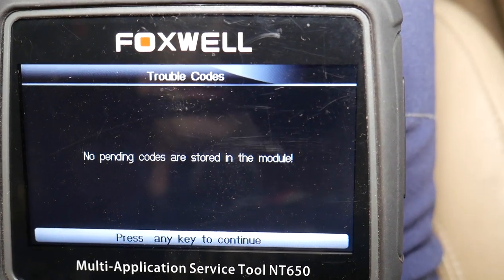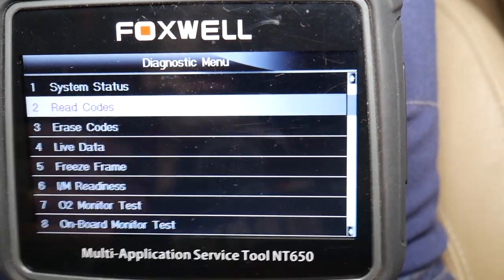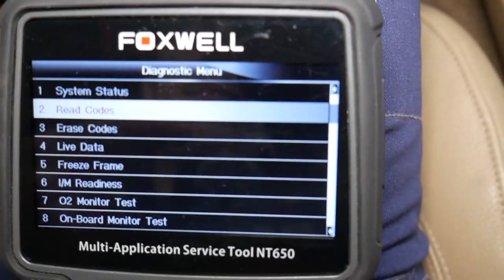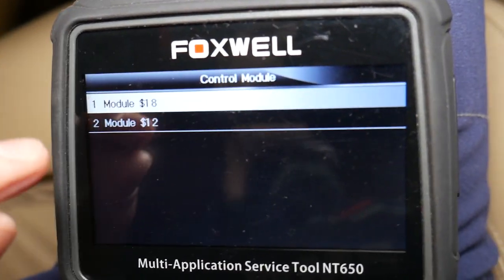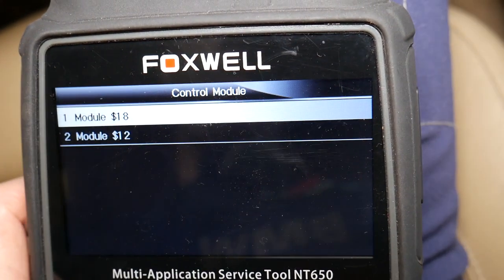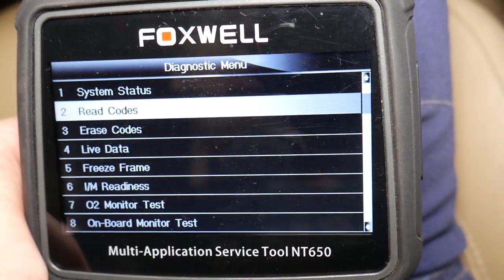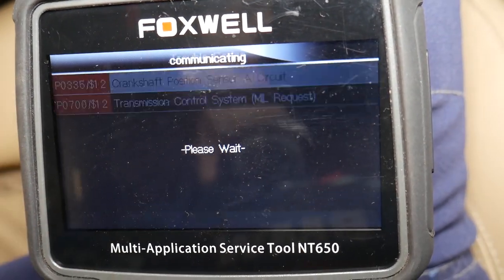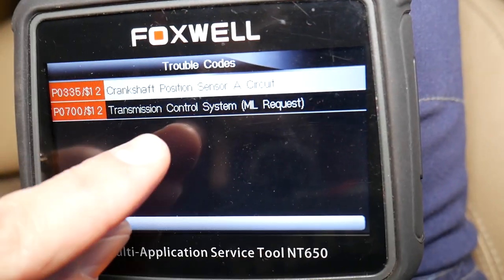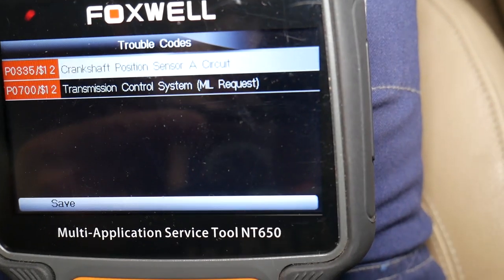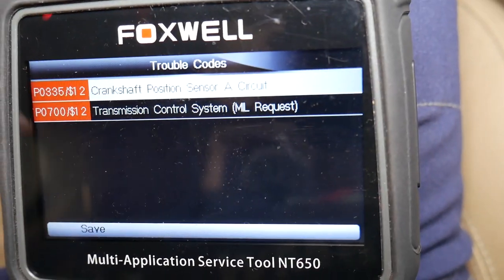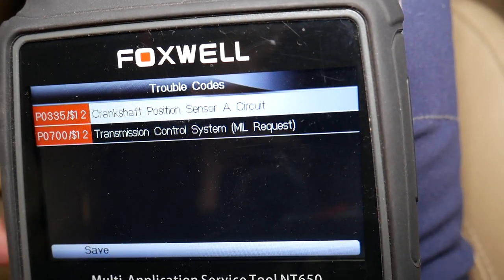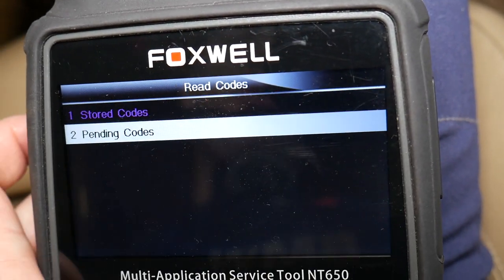Always check your pending codes to make sure you don't have another code there. A pending code is one that has been detected as a problem but hasn't been there long enough to activate the engine light or transmission light. Next, go to module 12, read codes. The code we have here is P0700 — transmission control system — and it has requested the transmission light to be on. We also have P0335: crankshaft position sensor.